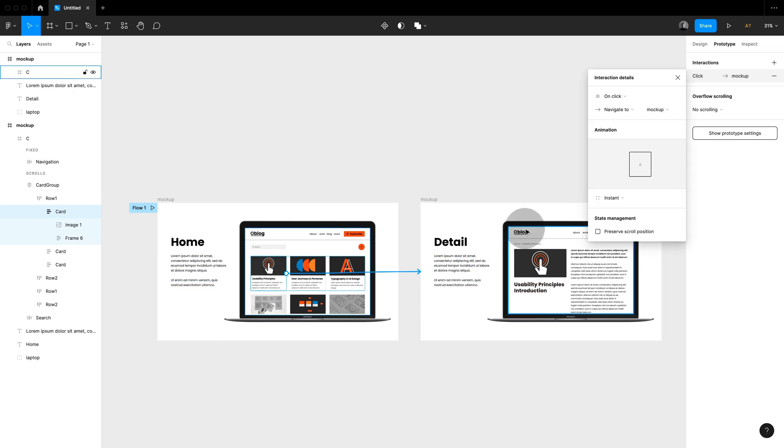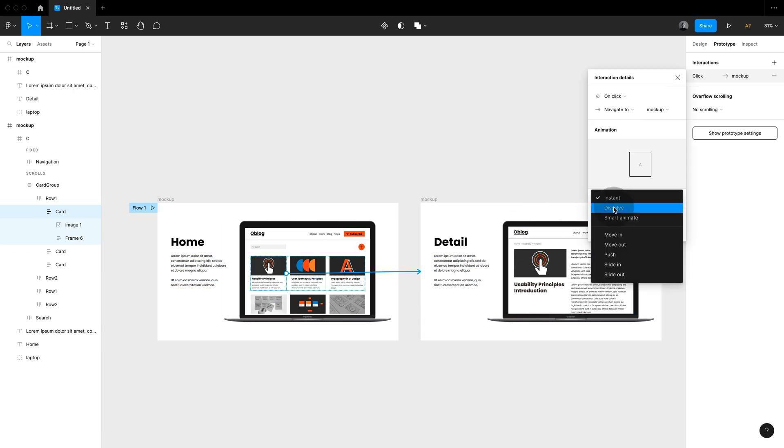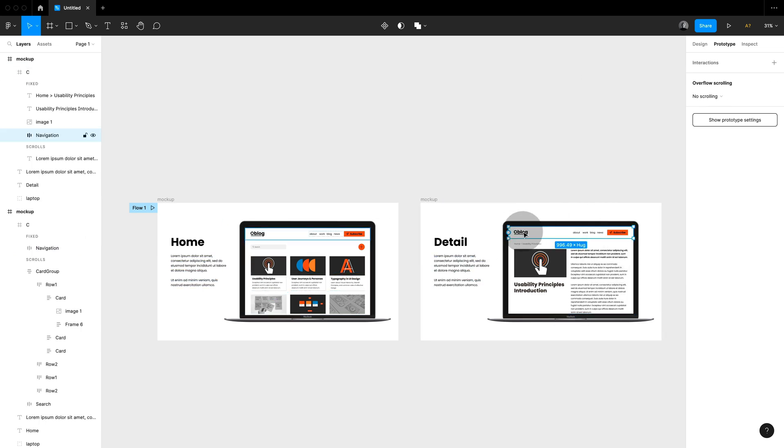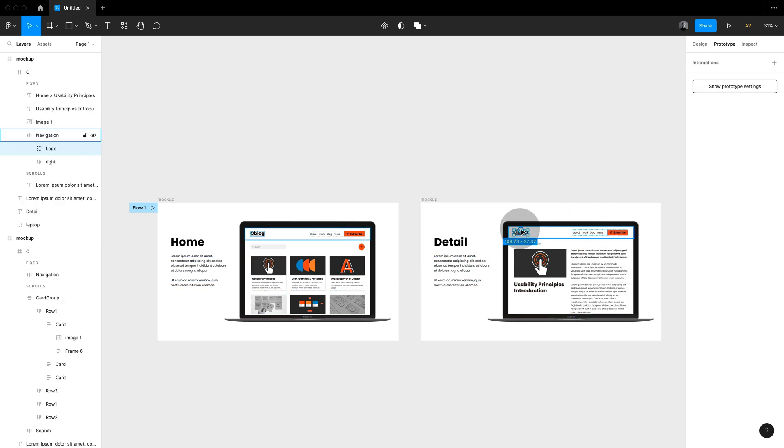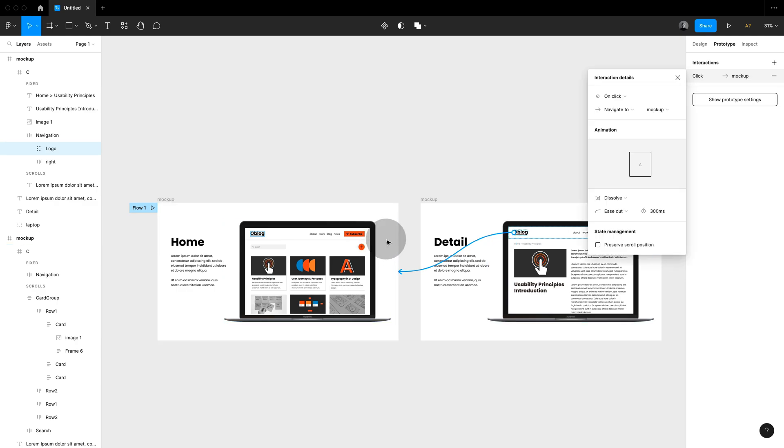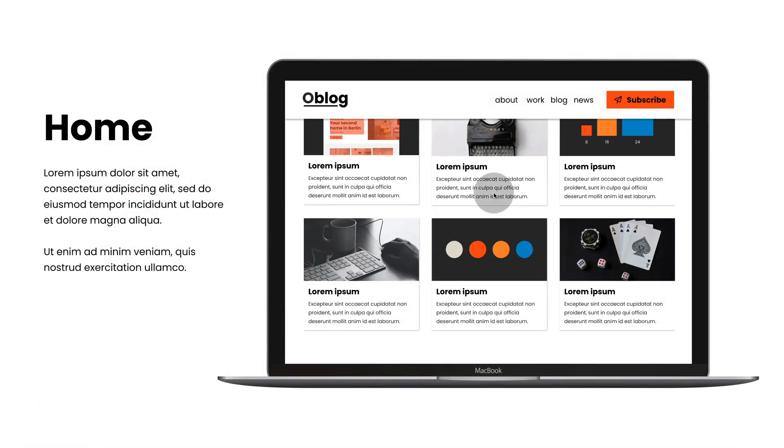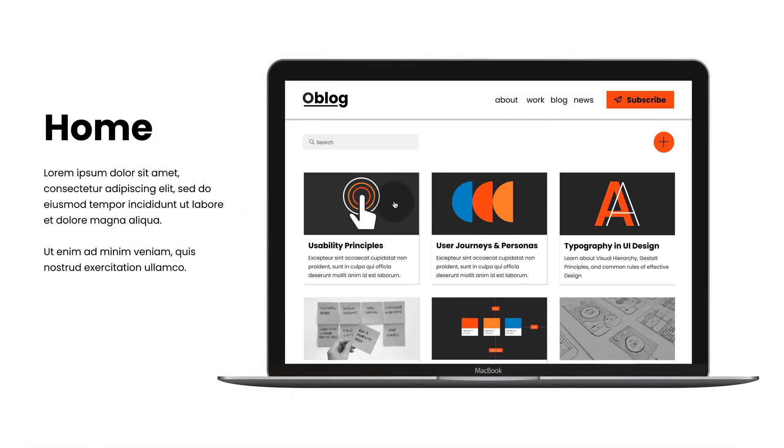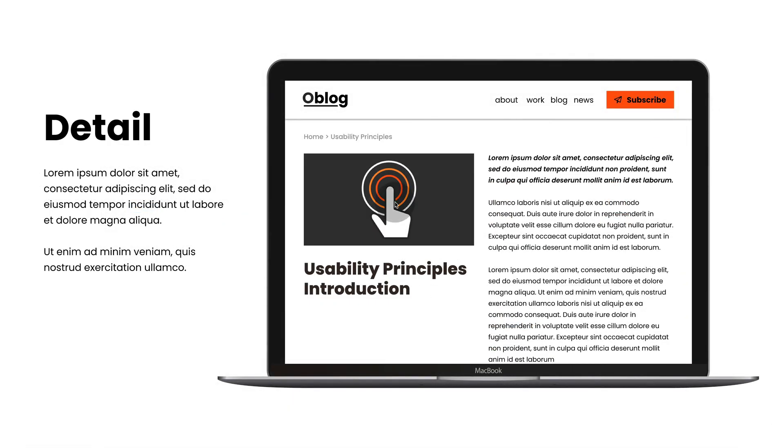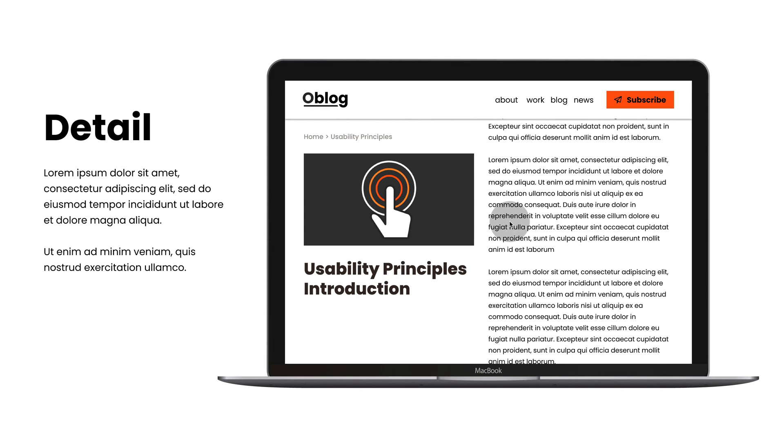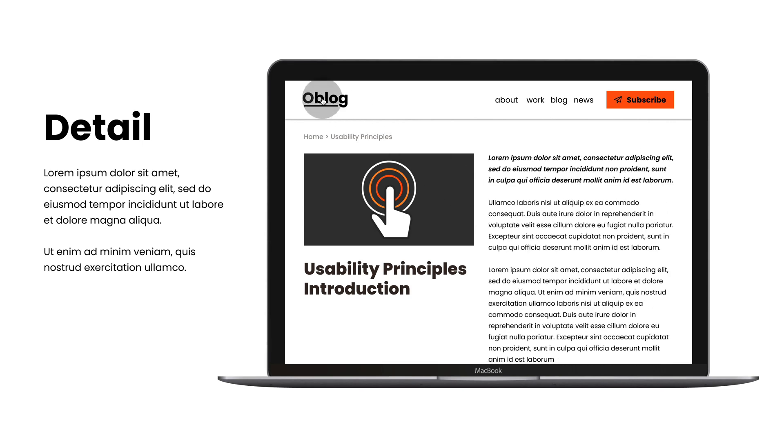I can then connect across different presentation slides just as I would do with any other prototype. As we jump to presentation mode we have now a live working prototype within our slides.